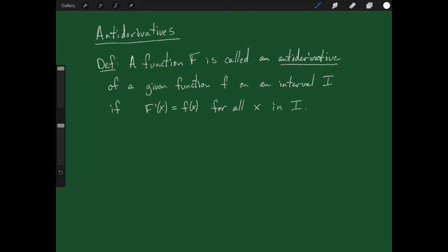Welcome back. Today I'd like to talk to you about antiderivatives, and let's start with this definition: a function capital F is called an antiderivative of a given function little f on the interval I, if capital F's derivative equals little f for all x's in the interval I.